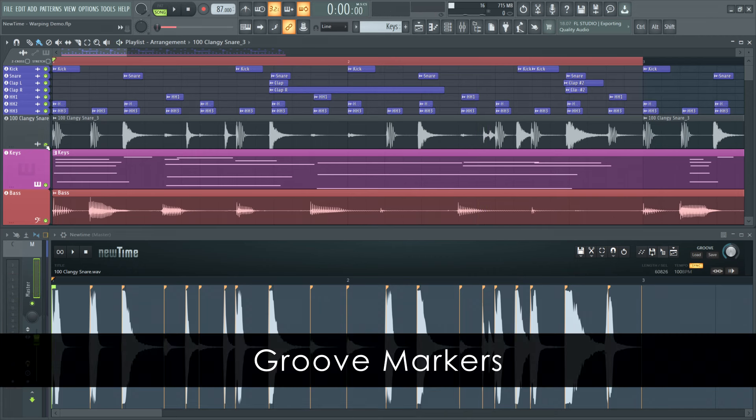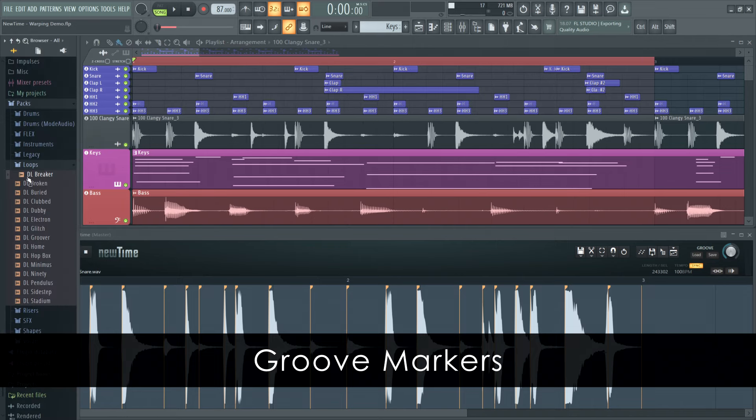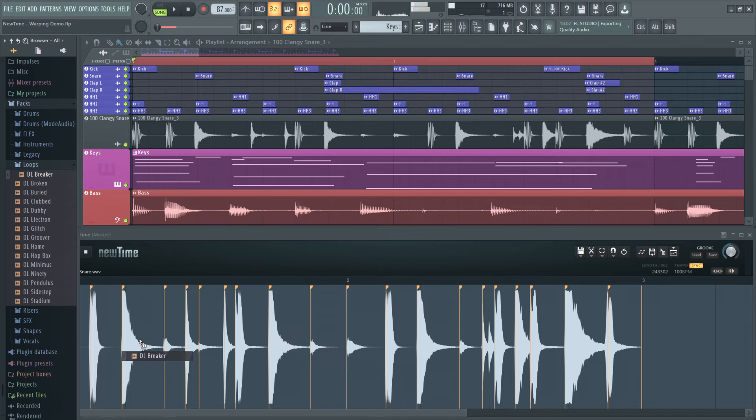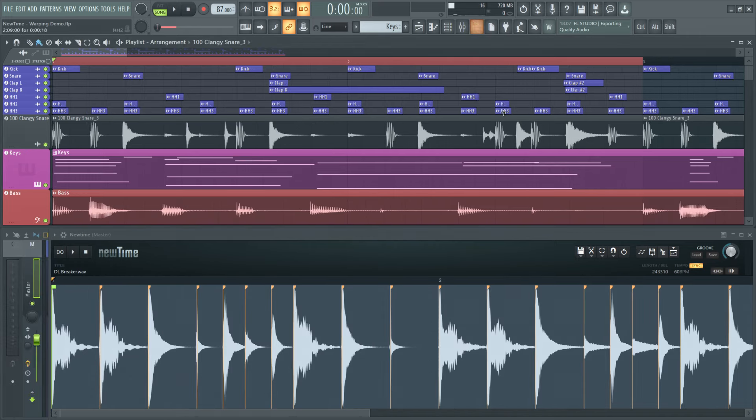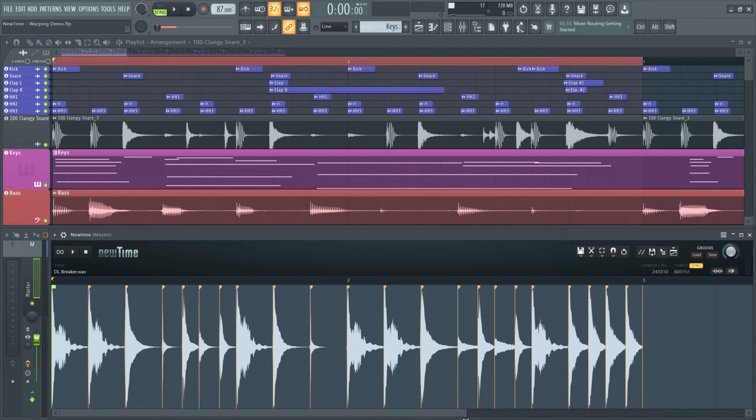Let's get another one from the browser. Breaker, now that's a classic. I'll drag and drop this directly into new time. Next, I'll align the waveform with the playlist. Tempo syncing is still on, and the loop has tempo information so it automatically loaded in at the right tempo.